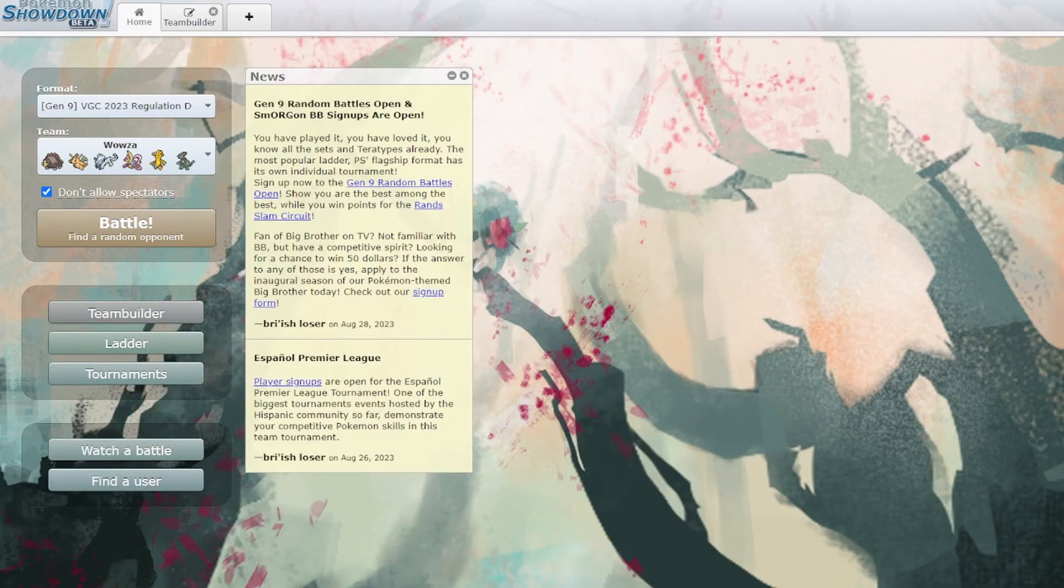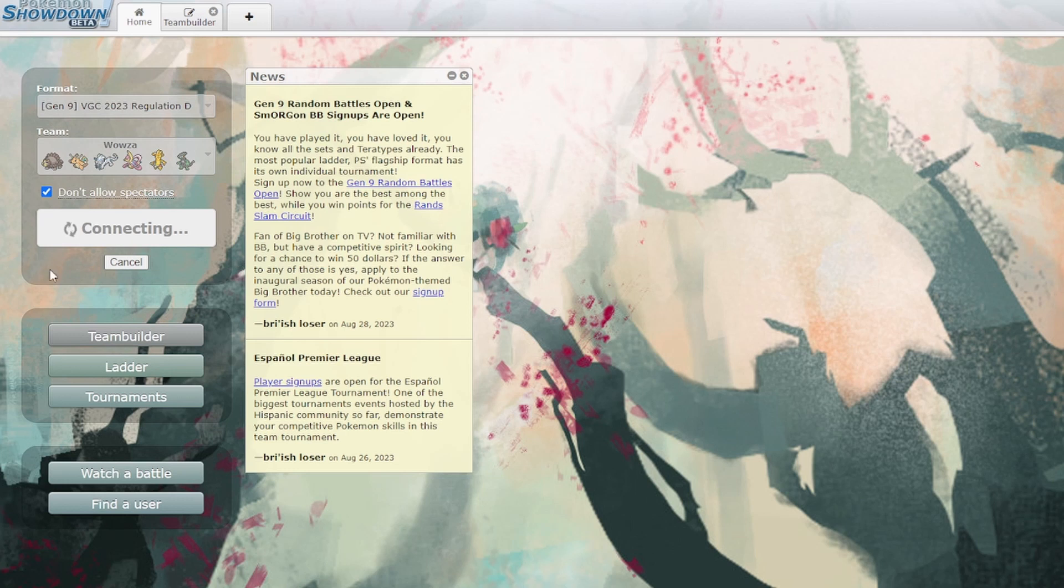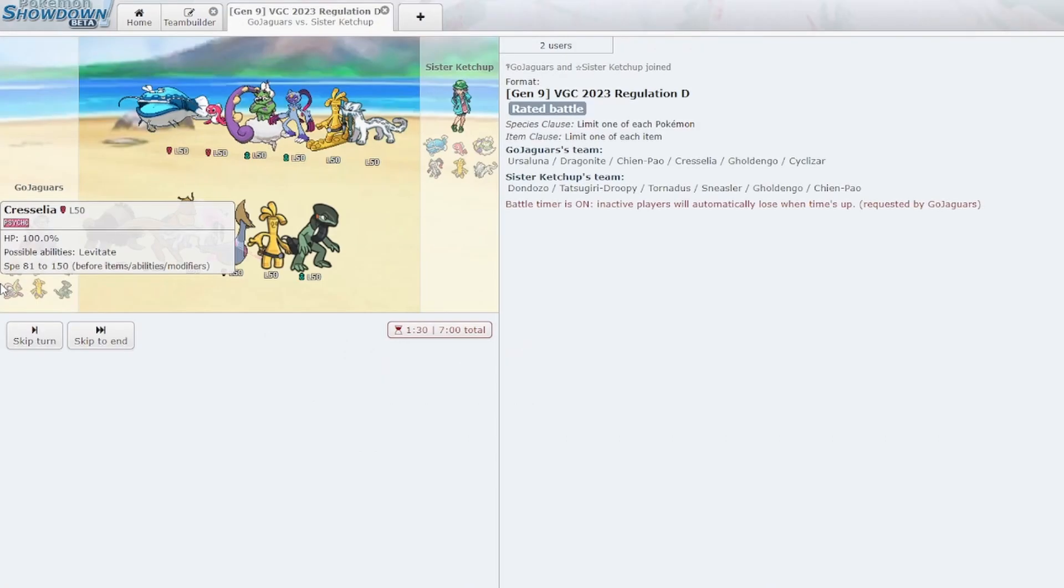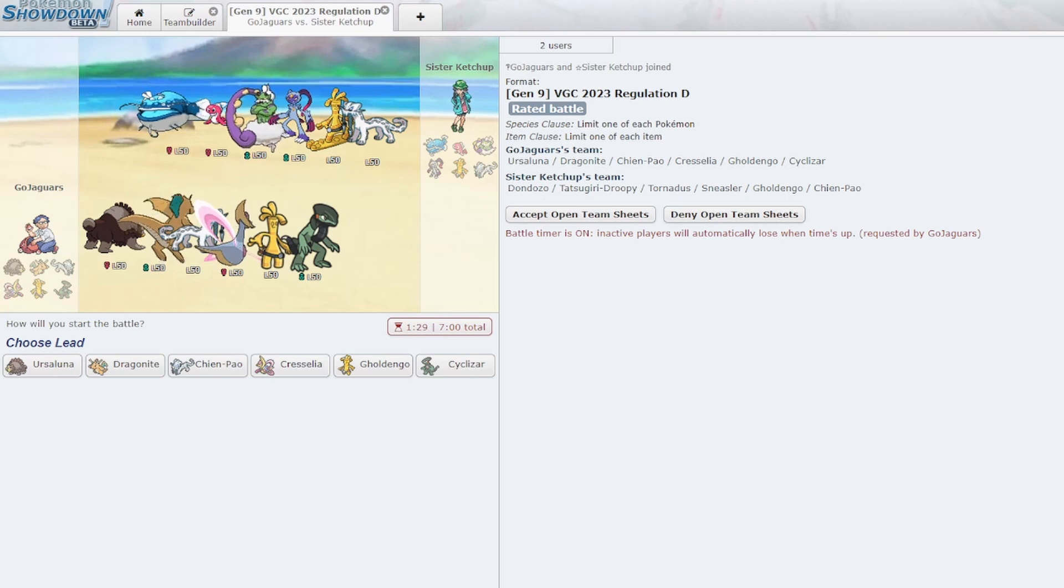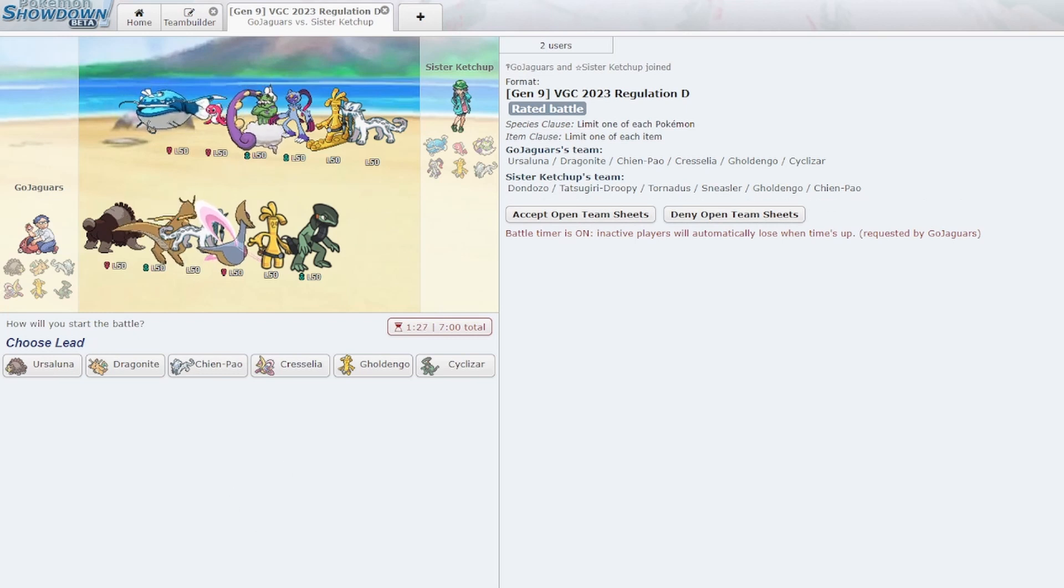All right, so I was going through a bunch of Showdown teams I had and I just found this one called Wowza. It's got a Choice Scarf Cyclizar with Shed Tail and Regenerator, so I wanted to run a couple games with it, see what's good with it, see if it's any good at all.